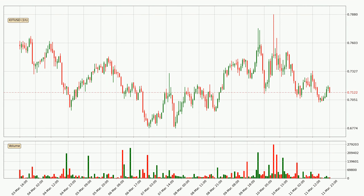Taking a look at the hourly time frame for IOTA, it can be seen that the price went down around 2.3% in the last 24 hours, with a current price of 71.2 cents. However, the volume wasn't especially high, so this move wasn't very strong.